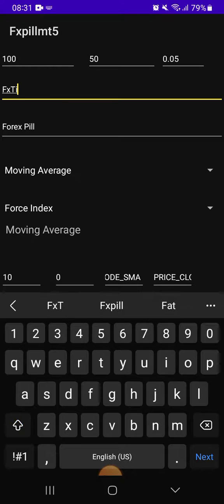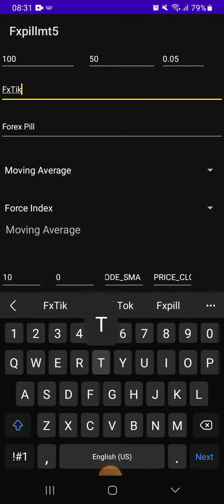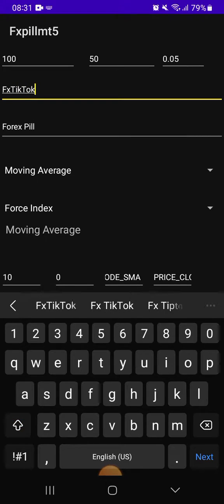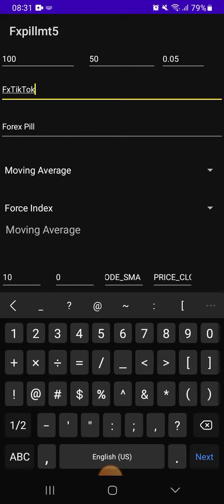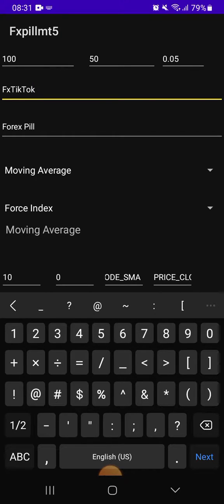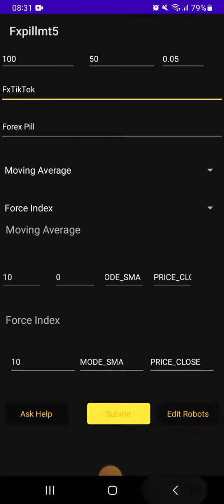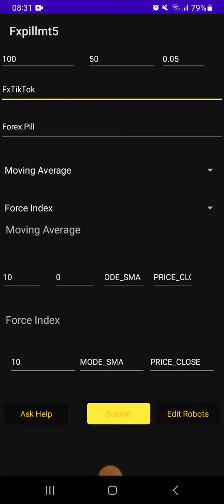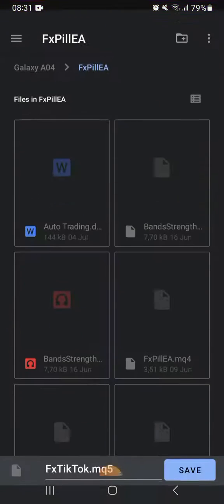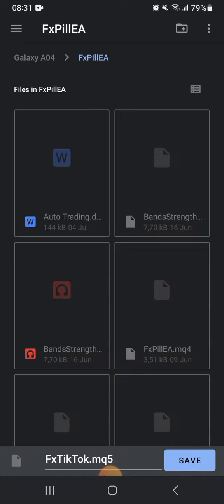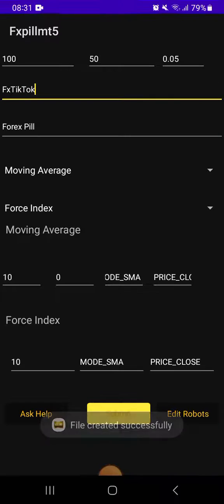FX TikTok, you see. And don't put any other things. I saw some people that put in question marks. Don't put anything. Put a name like this. Don't even open the space. Then submit. You are done making a robot. You can see now it's written FX TikTok.